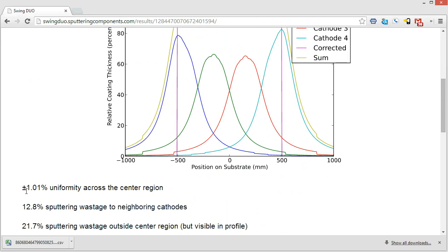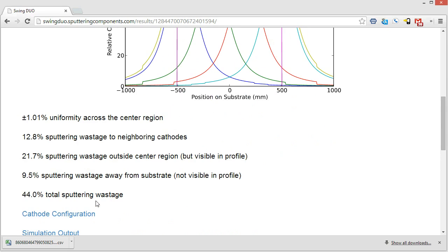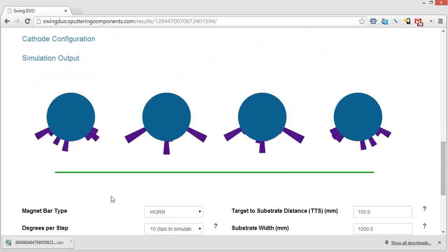A little bit less in the way of sputter wastage. And then you can see also here that these profiles did change again. So you can continue to iterate on that. You can keep putting in your uniformity data and use this tool to really tune in your process after you've already used it to come up with the hardware configuration that should be useful for your process to begin with.